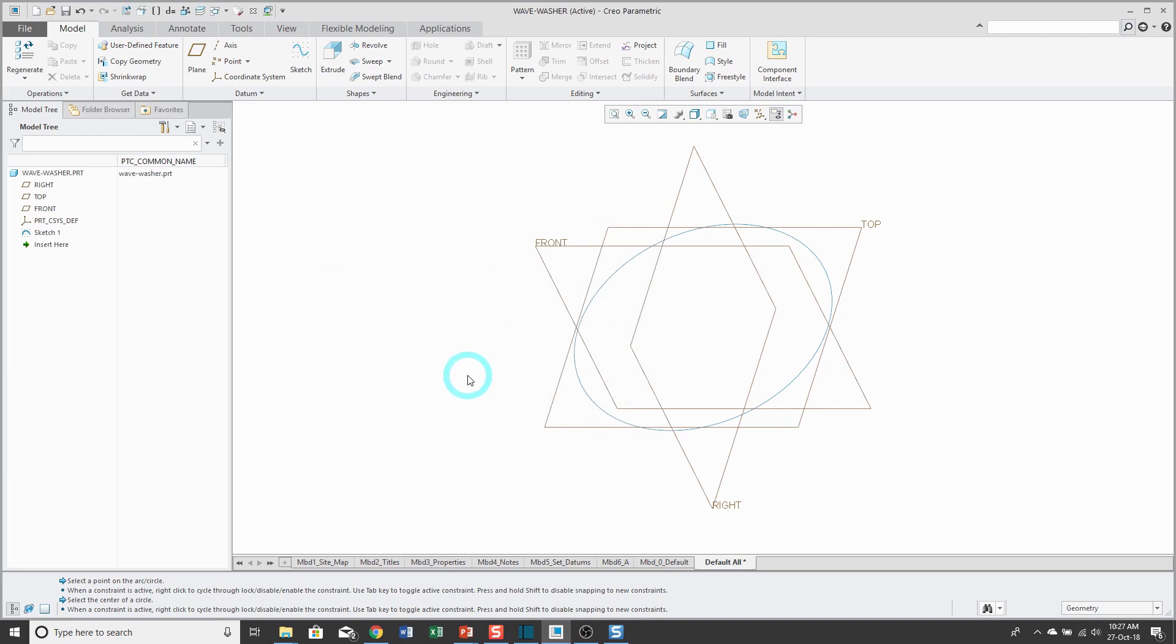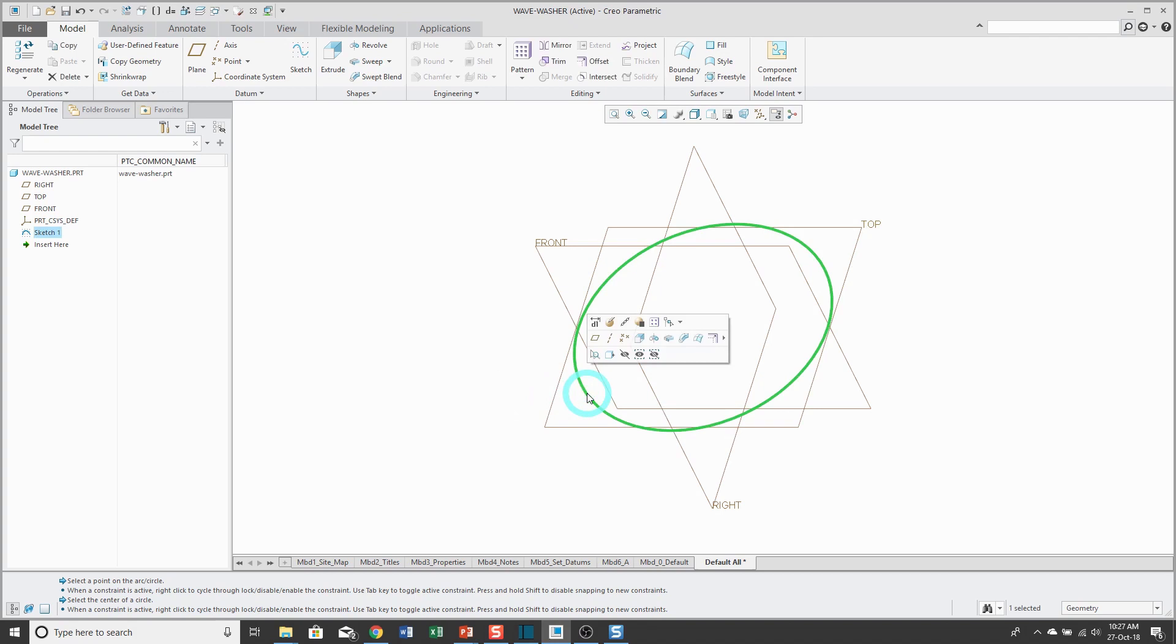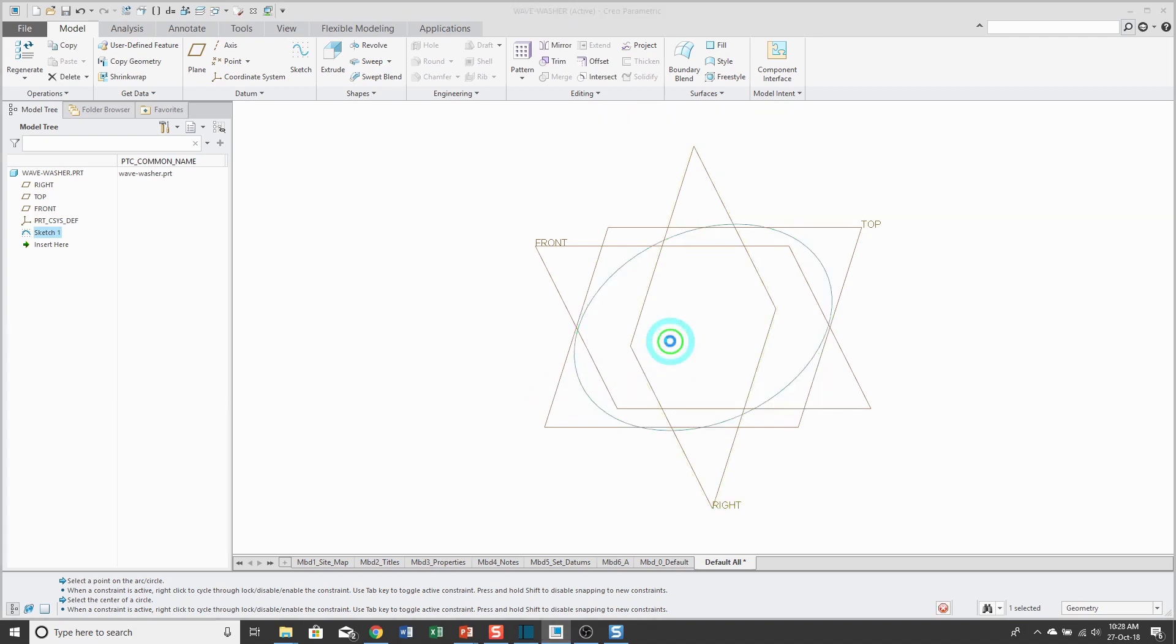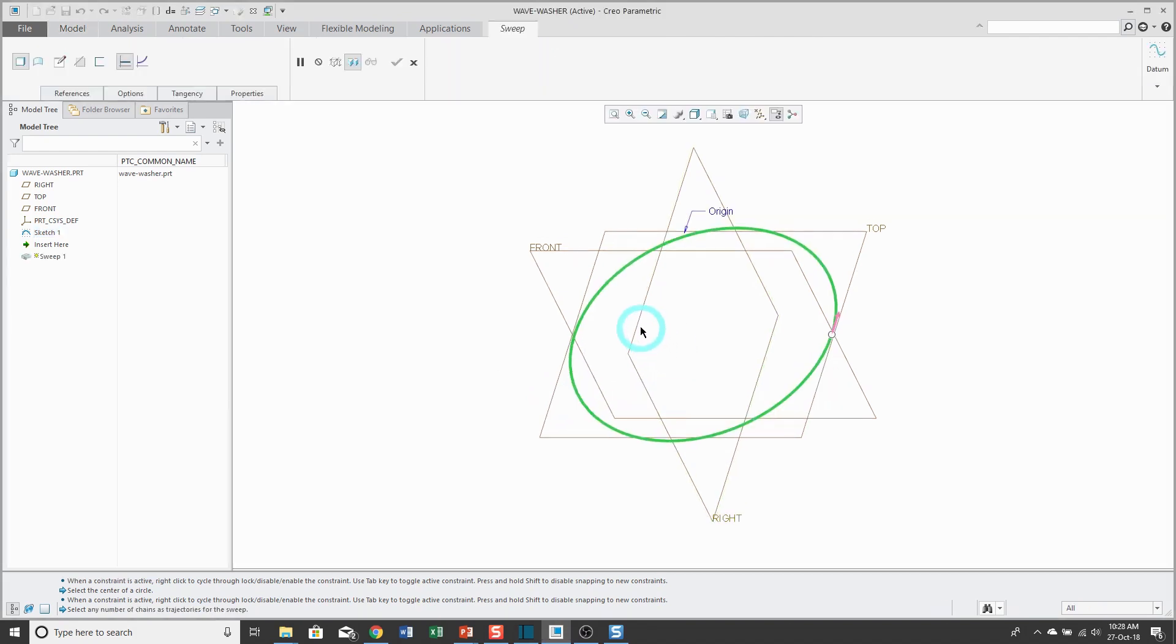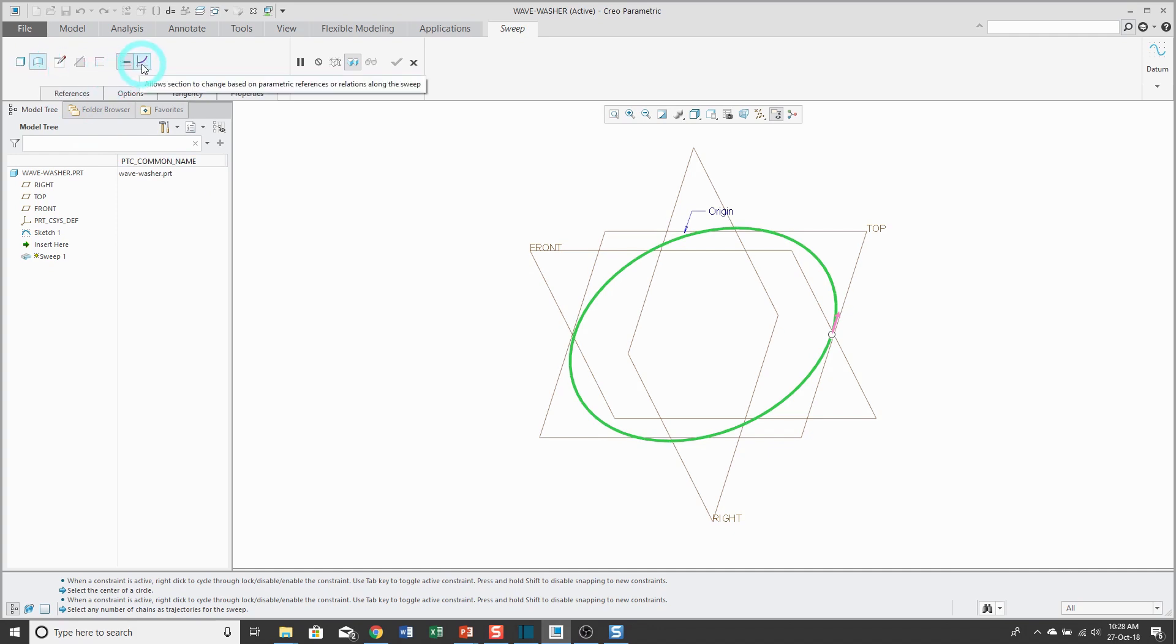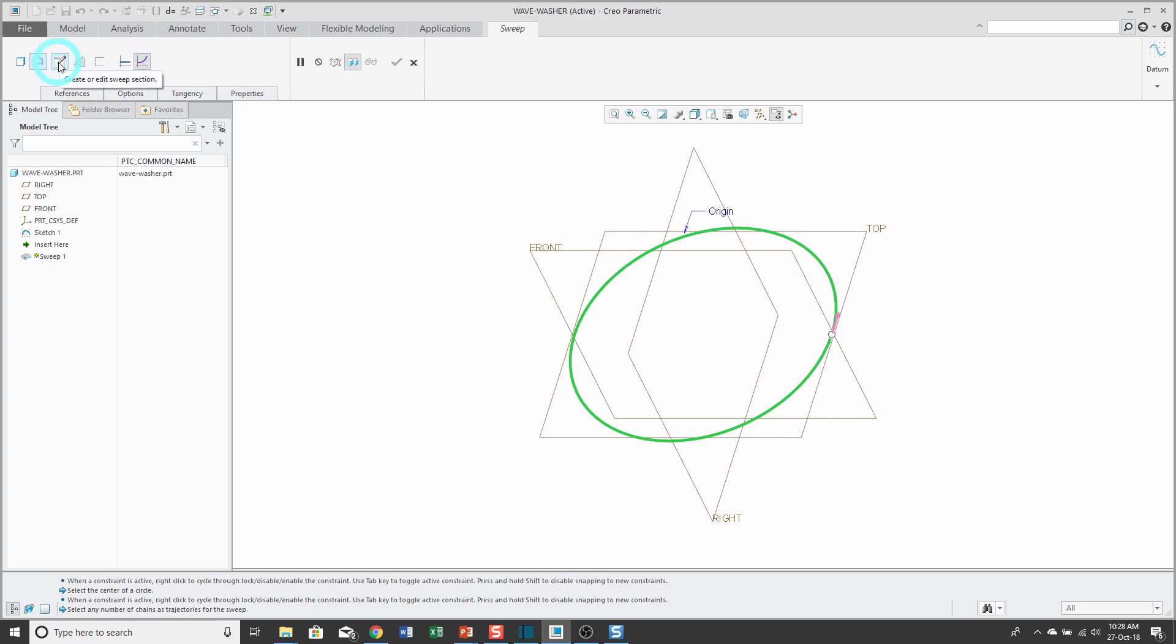To start the Variable Section Sweep, I'll select my Trajectory. From the Mini Toolbar, we have the Sweep command. On the dashboard, first I'm going to generate this as a non-solid surface feature. I also want it to have a Variable Section, so I'll use this button to change it from a simple sweep.